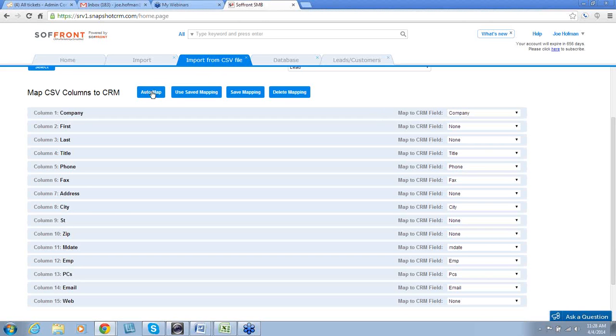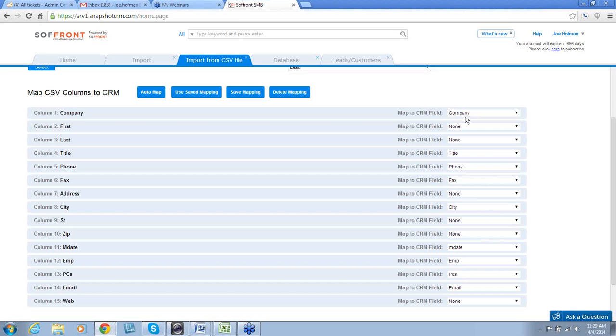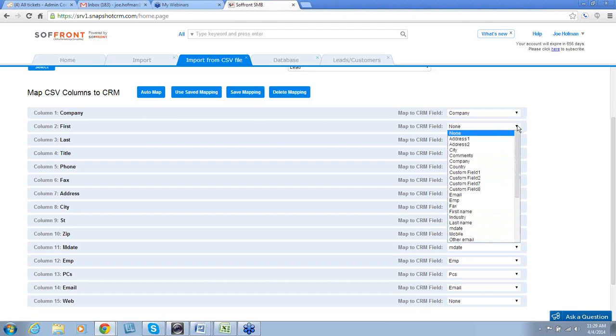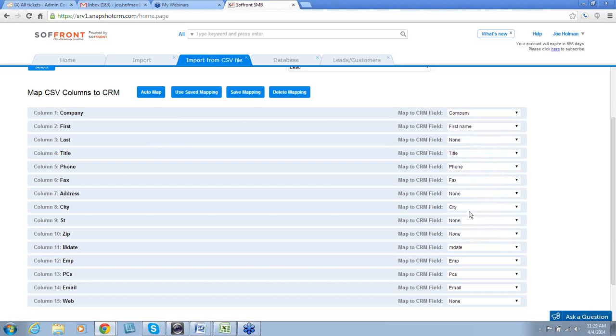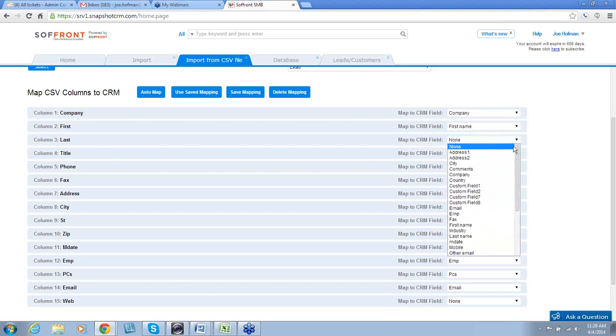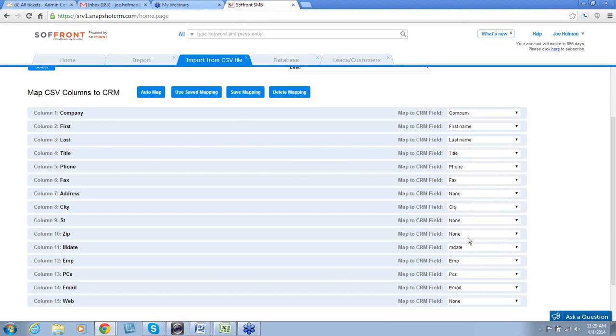As you can see, to the right, certain CRM fields were populated. The ones that were not populated show none. So, we need to do those manually. For example, column two, we notice first. So, we'll come down here and we'll click First Name. Column three, Last. And then we'll click on Last Name.